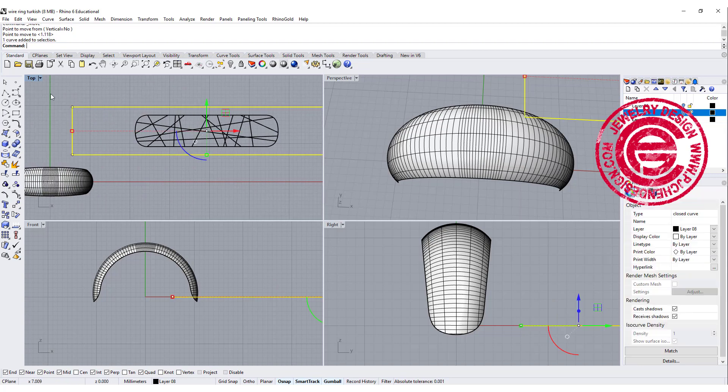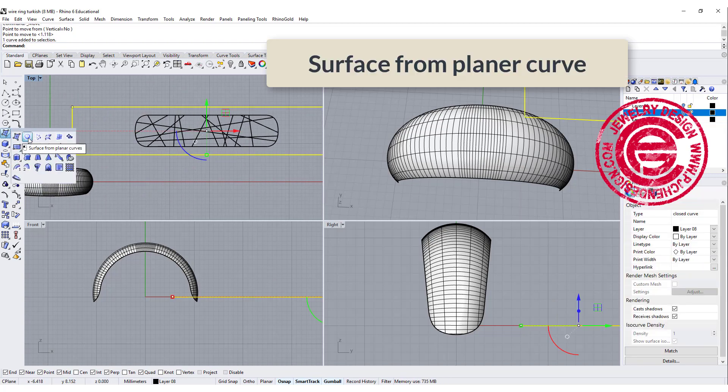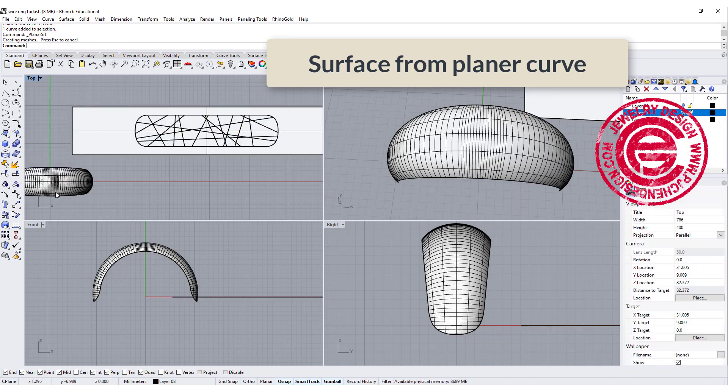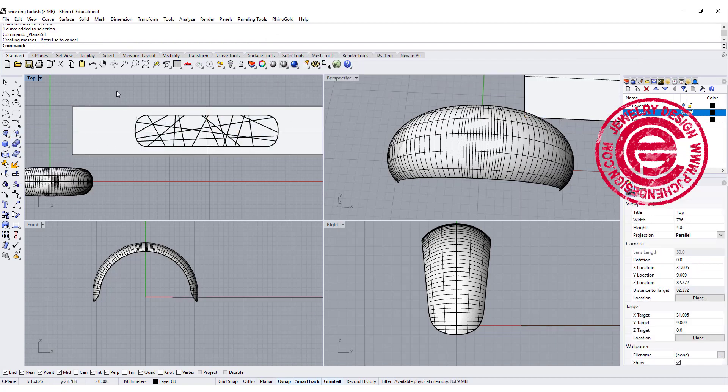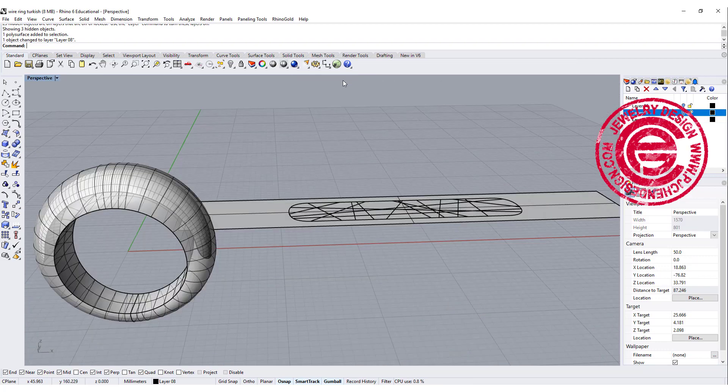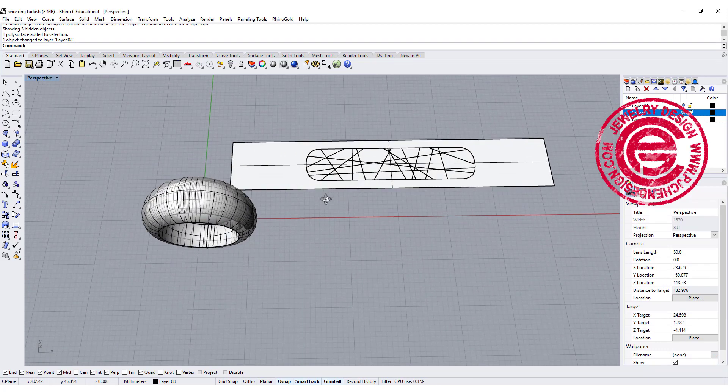Alright, so let's make this into a surface from planar curve, and then we want to move this back to that surface. So we need to bring back the rest of the ring, and let's give it a try.